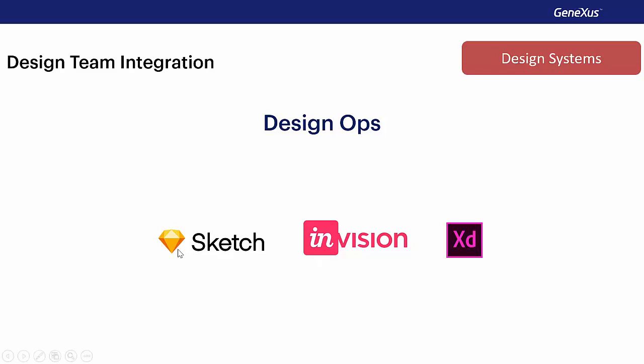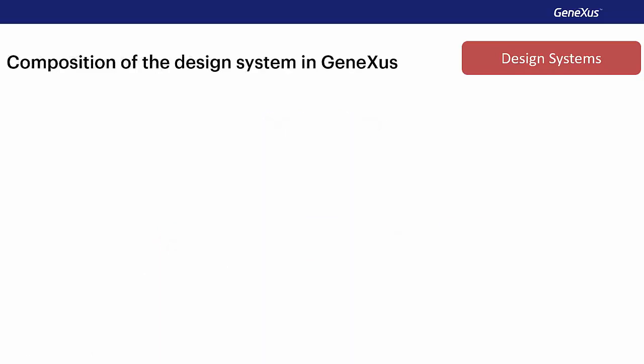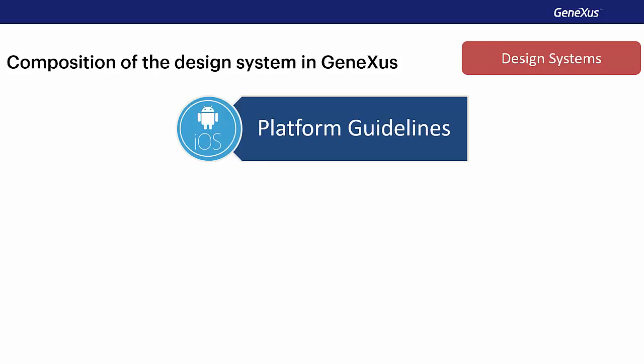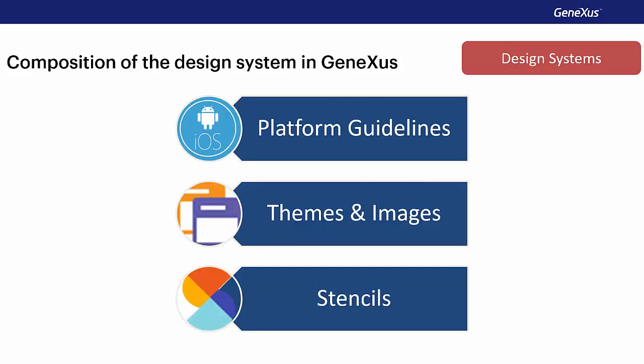In GeneXus for smart devices, the design system is made up by a series of elements such as the design guides for each platform, the theme and images, and the stencils. All of these are an important part of that UI and UX modeling that we must have in our applications. Next, we will talk about the specific design guides for each platform.